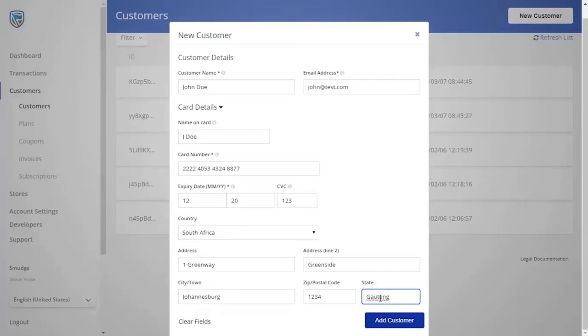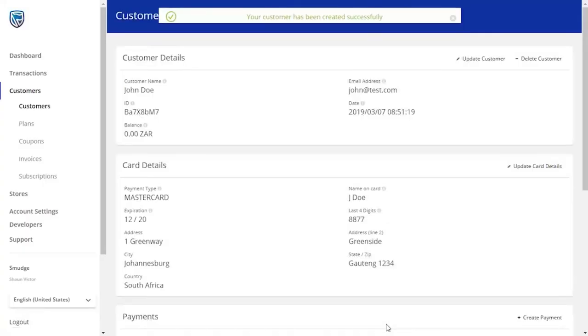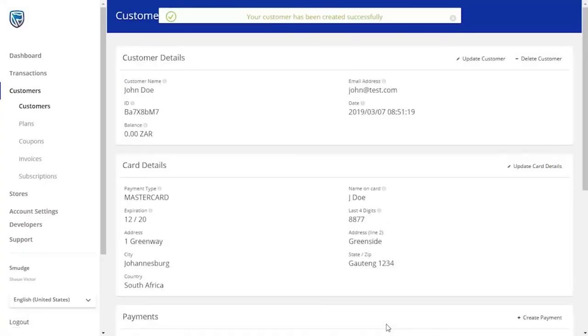When you have completed all the fields, add your customer. This new customer will now be visible on your customer list.